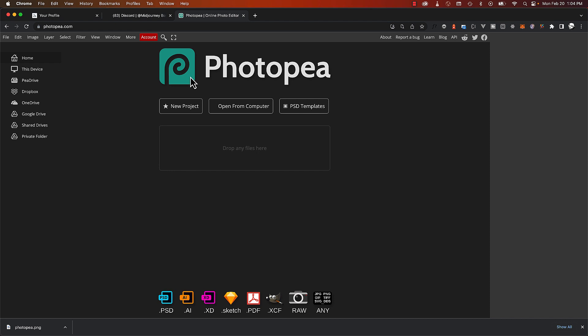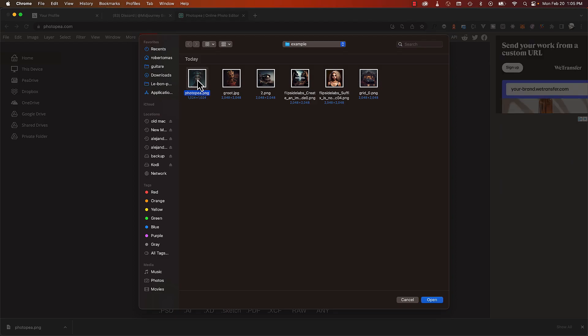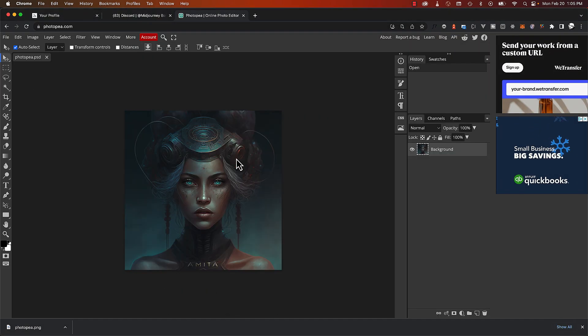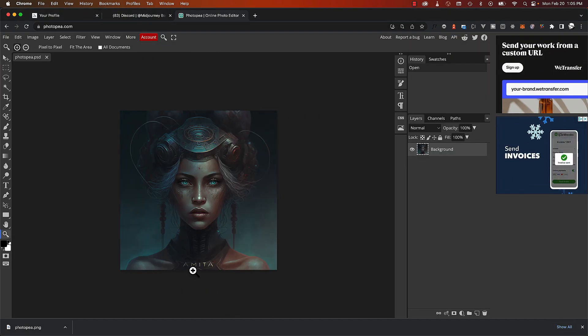Photopea is like Photoshop, but it's free. It's not as powerful, but for a free software, it really makes an amazing job, most of the time.